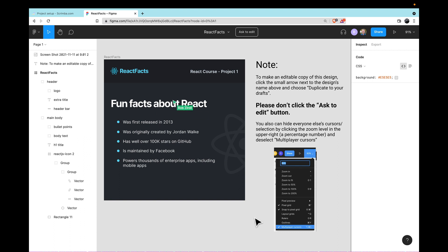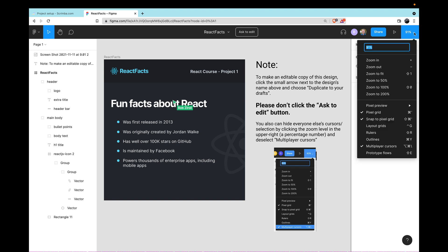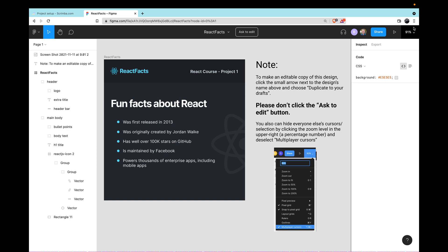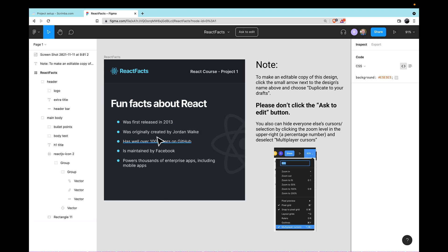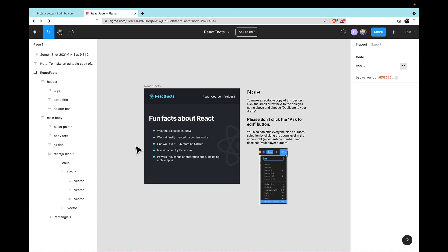Fortunately, there's a pretty easy way around this. If you go to the zoom window in the upper right, there's the options there as well. And down at the bottom, you can turn off multiplayer cursors. I'll turn this off, and suddenly I essentially have a private view. Other people will still be able to see my cursor if they haven't turned this off, but at least I won't be distracted by other people. Because there are a good number of Scrimba students, it's not uncommon for there to be a dozen or more people all working within this same file. So turning off multiplayer cursors is just really a good practice.